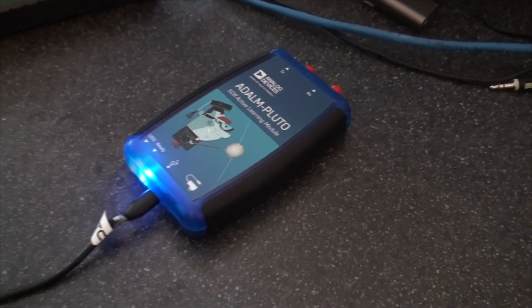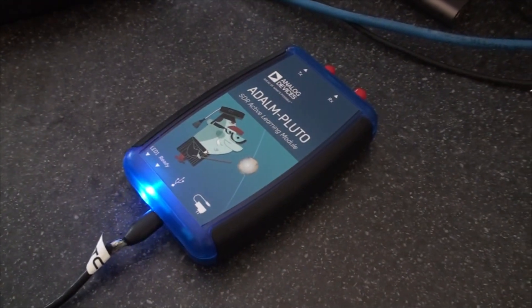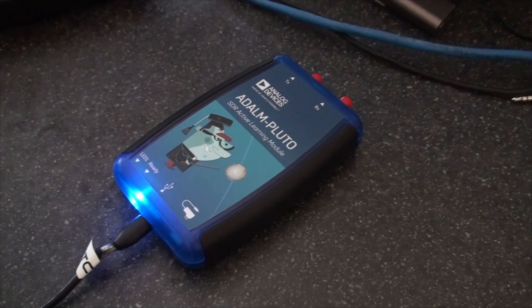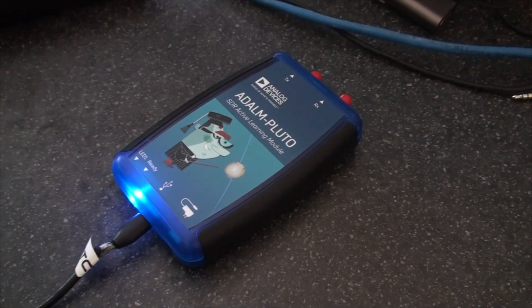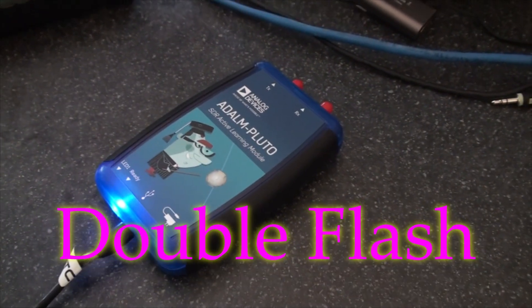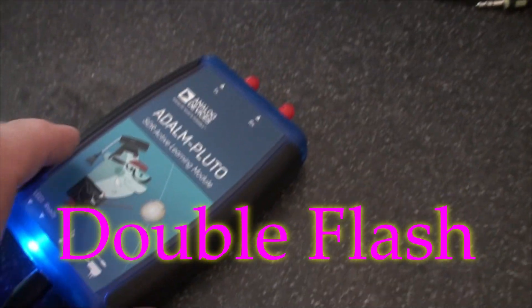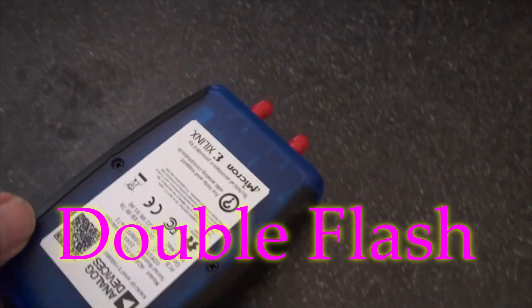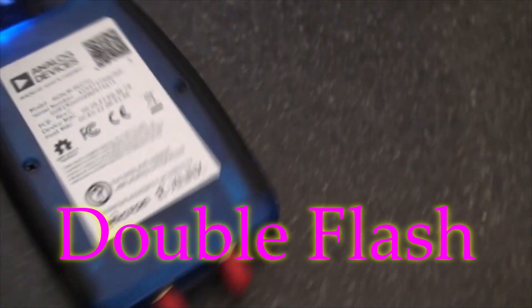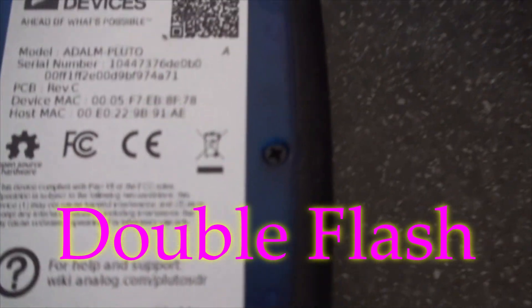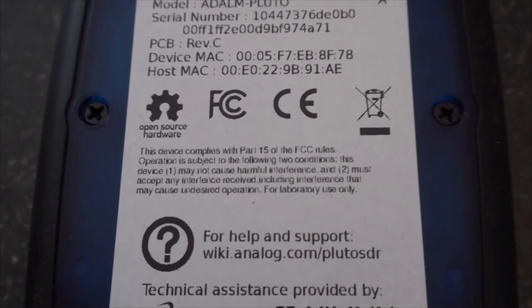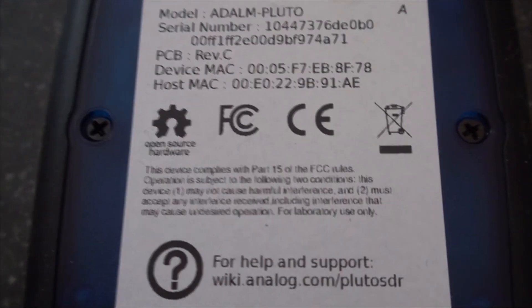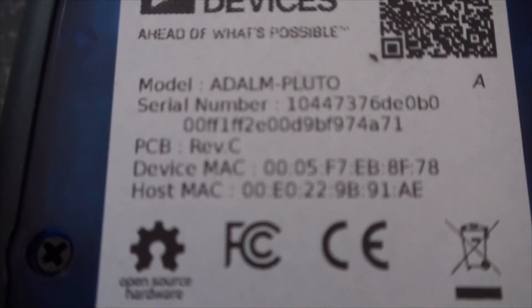So this is just a quick video to show the advantages of a Pluto which happens to be revision C.